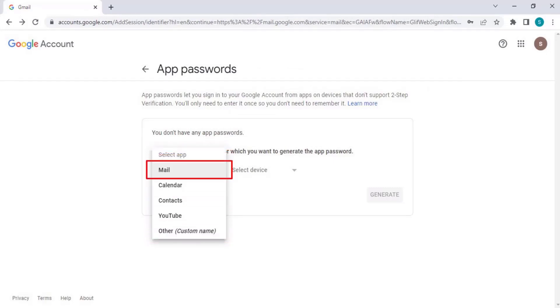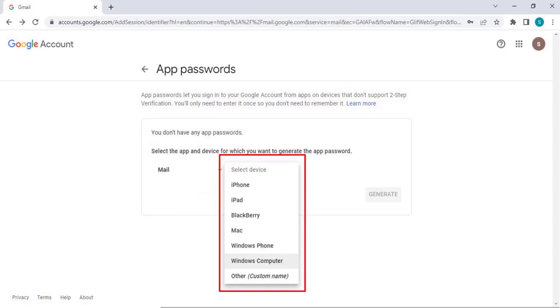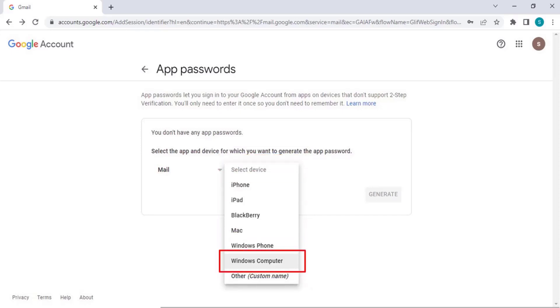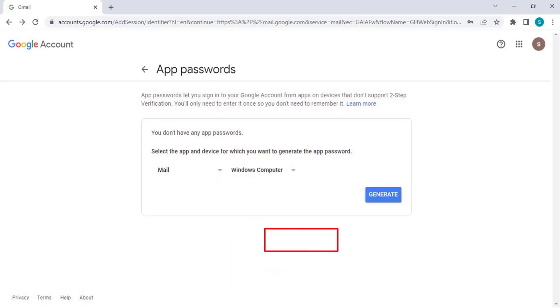On the next window, select the device for which you are generating the app password. Select Windows Computer and click Generate.